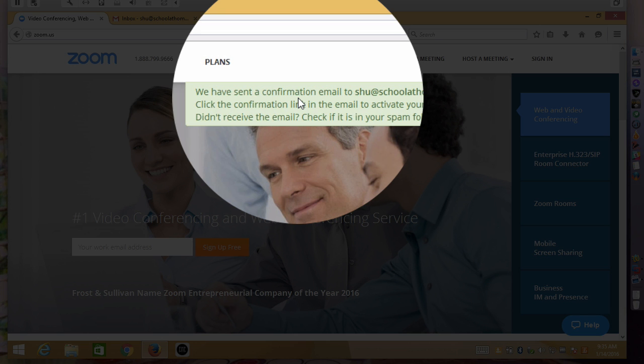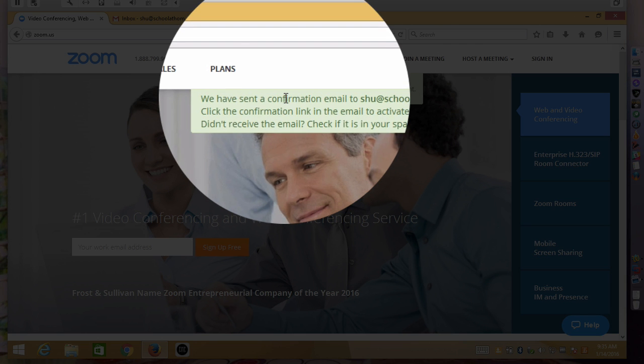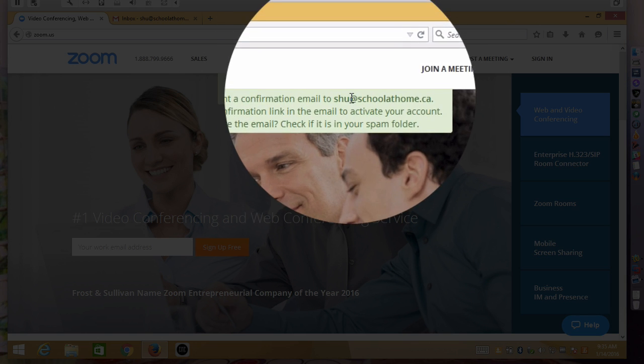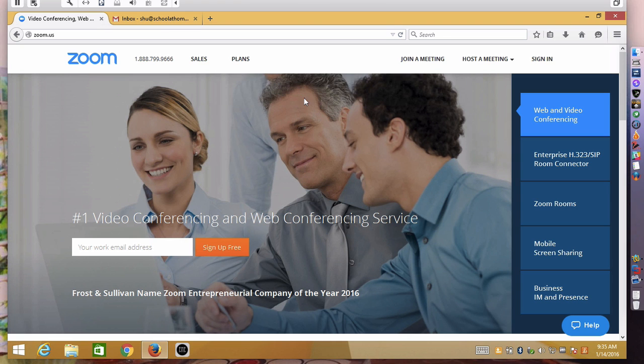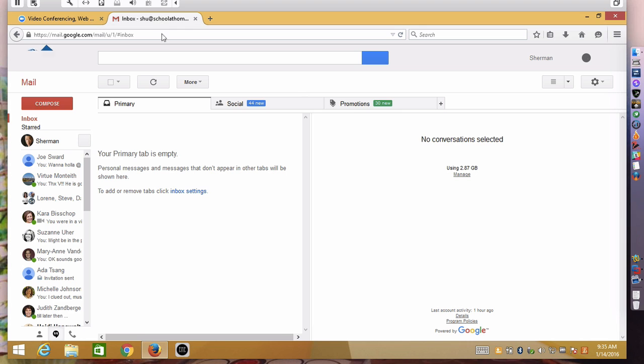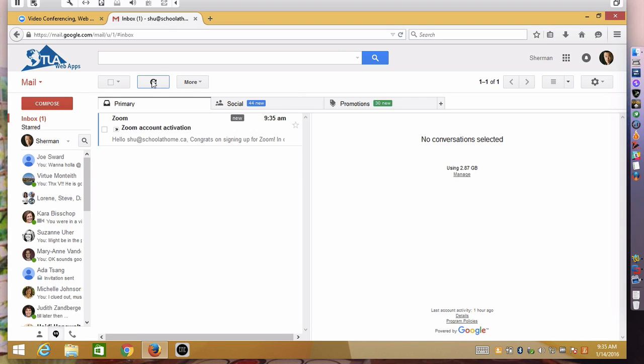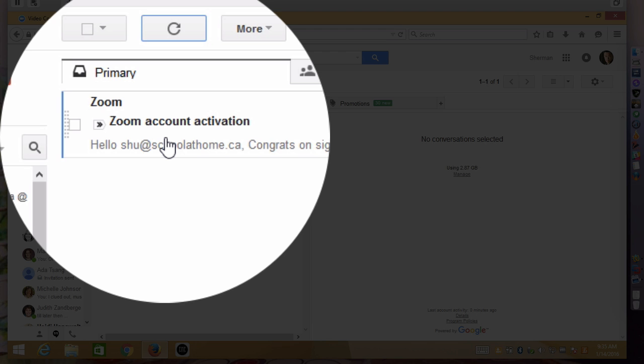They've sent a confirmation email to the email address you've put in and from then you would go to your email and check for the activation email.